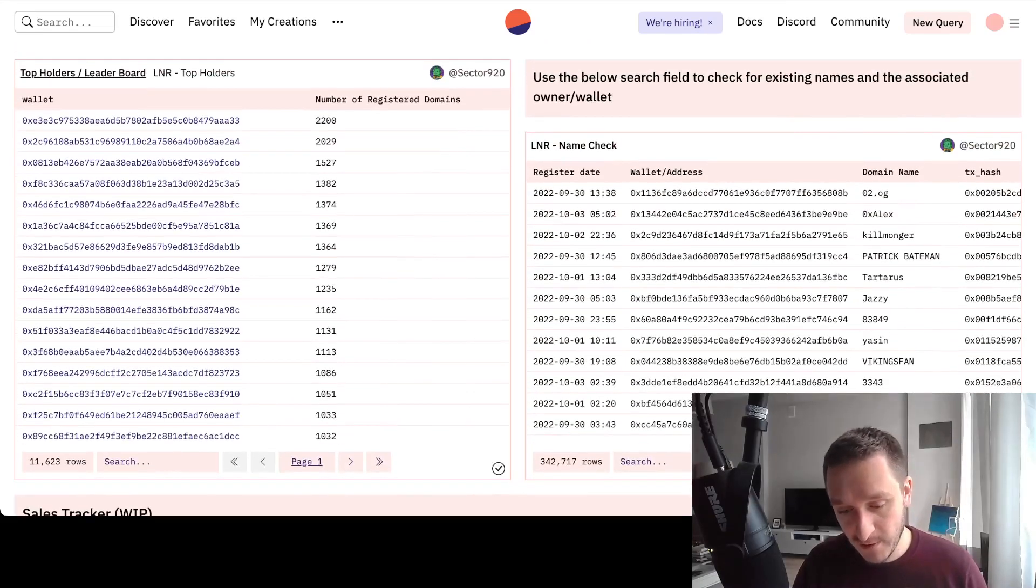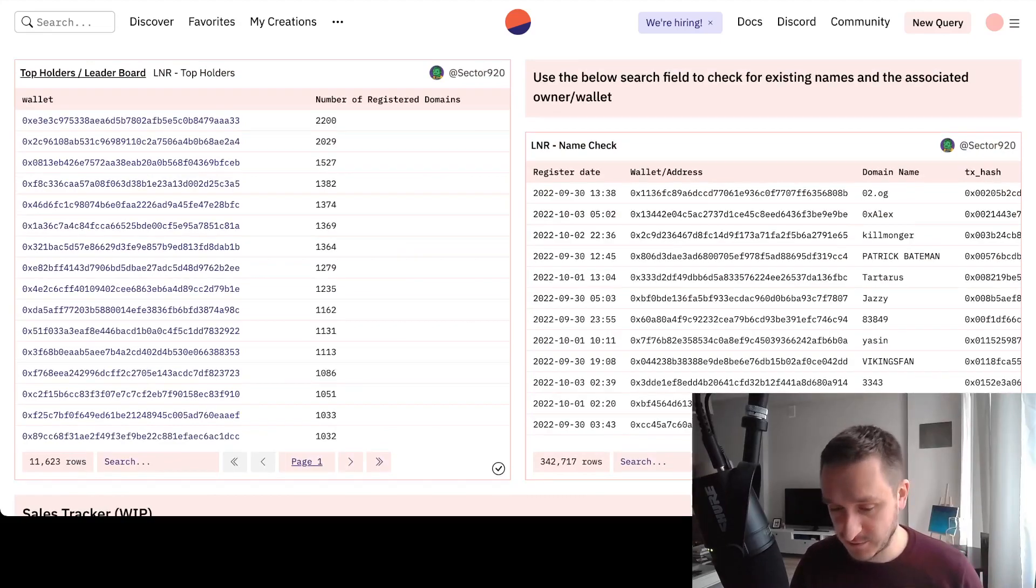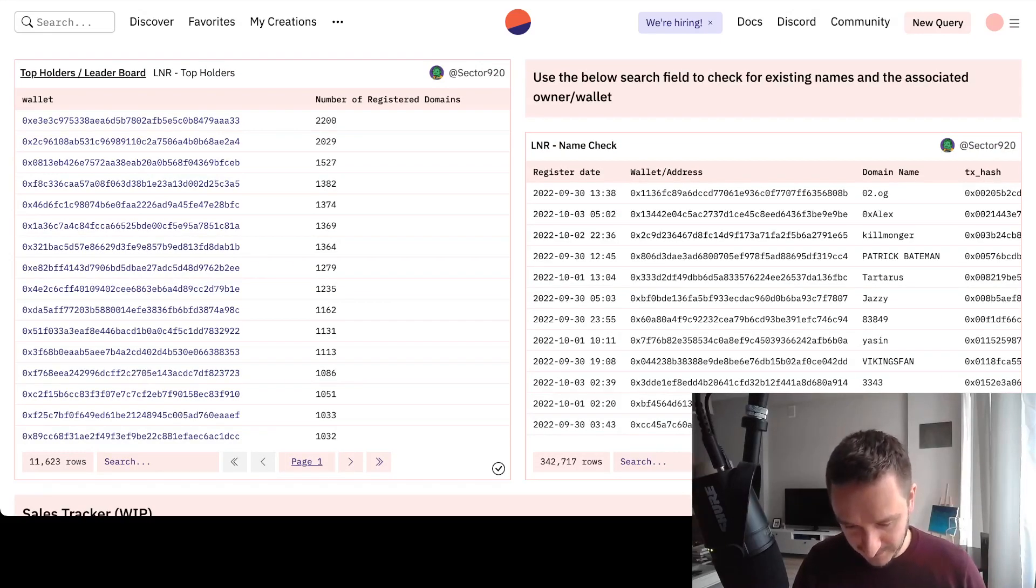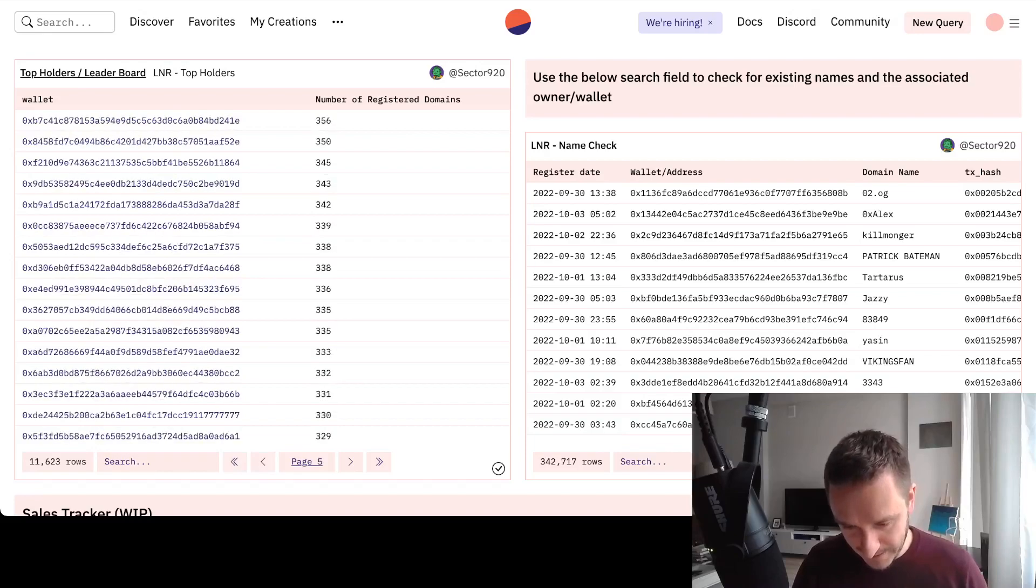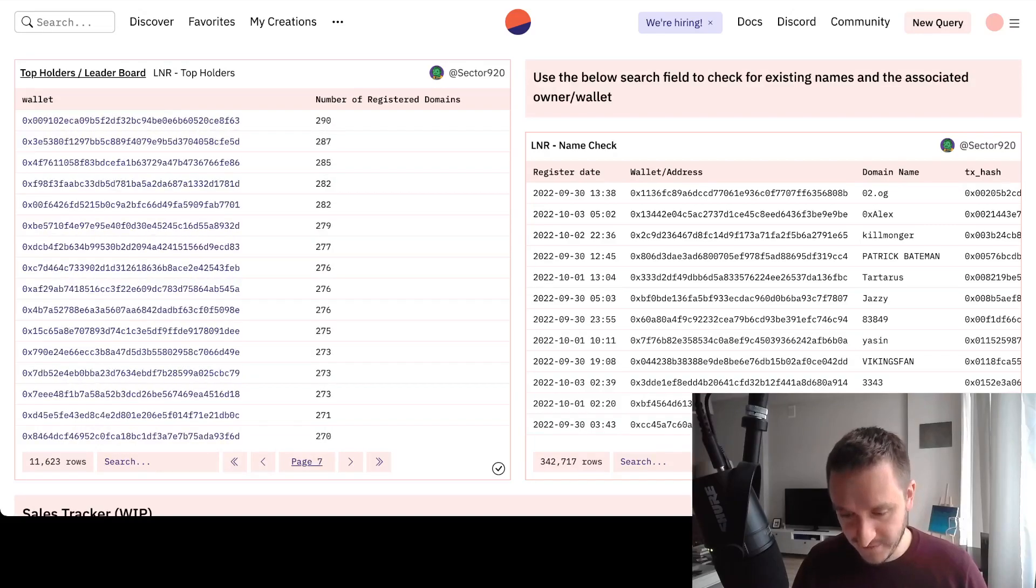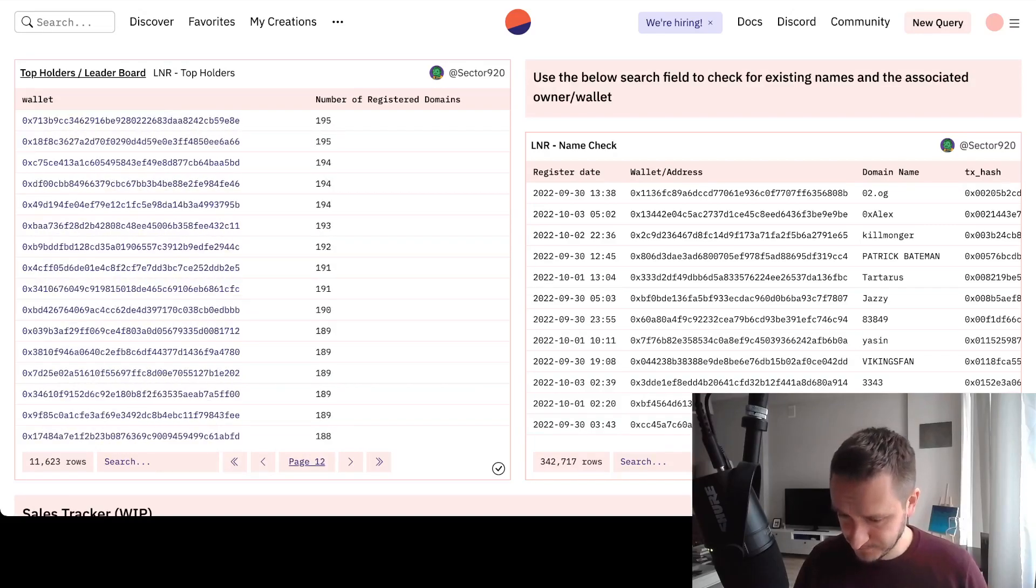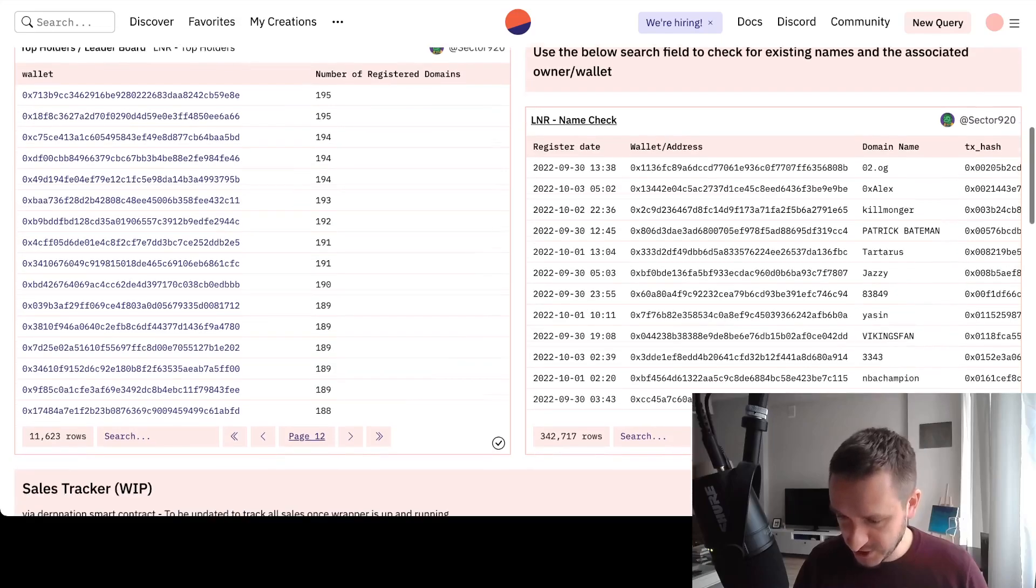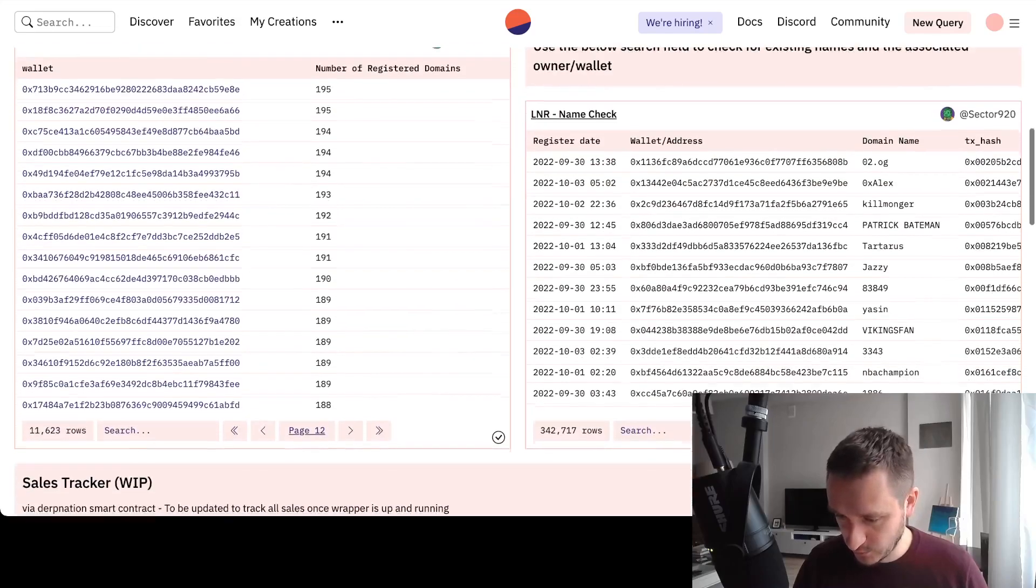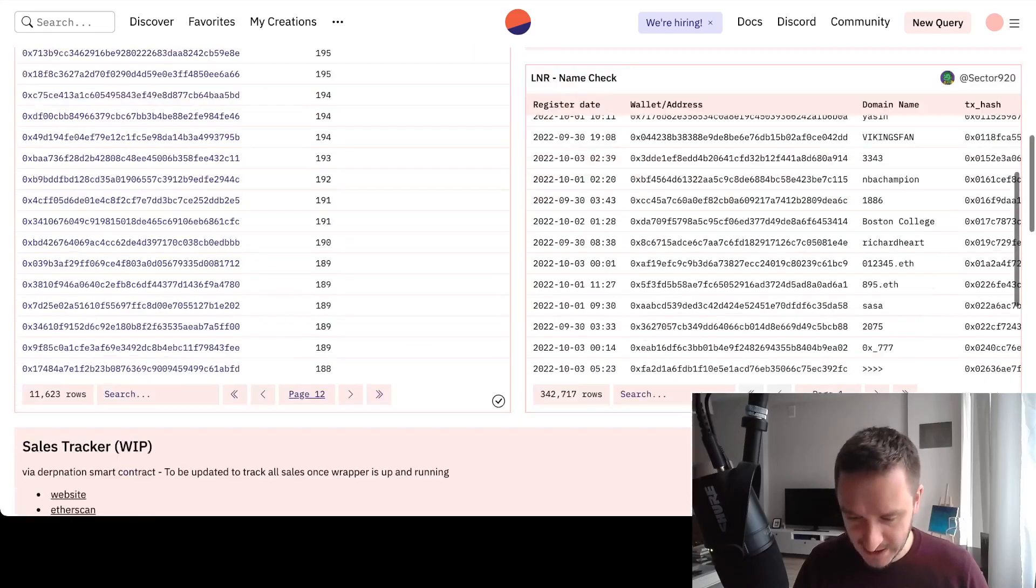If you go below, you can see there are a bunch of people with a couple hundred domains. You can check directly what the existing names are, which wallets, who's the owner of that, which is pretty cool.